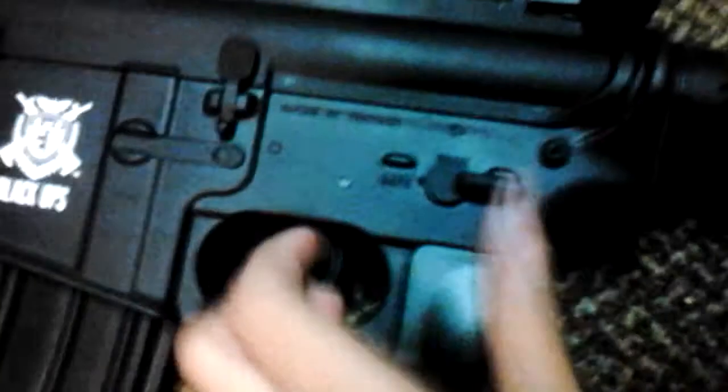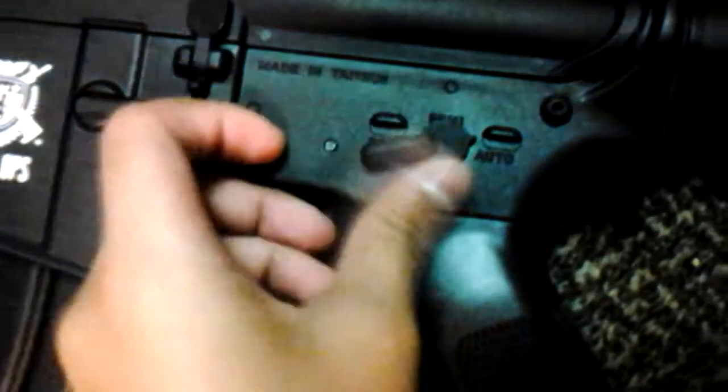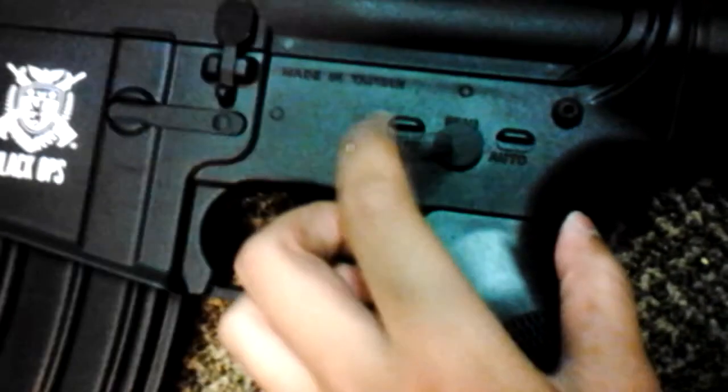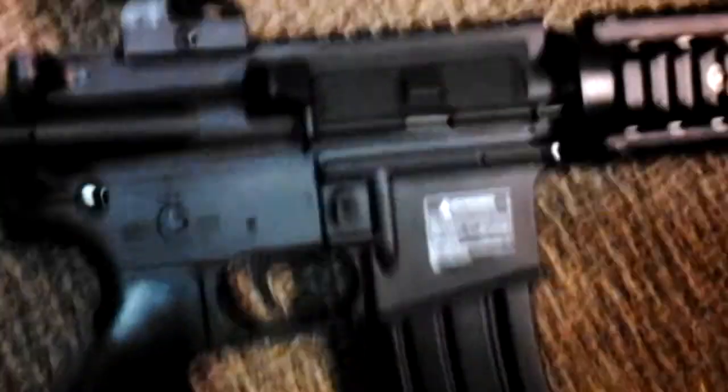Right here this is safe, semi, fully automatic. Like so I'll go semi though. And it also has, of course every M4 has a dust cover that you just...